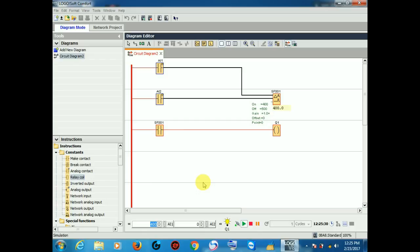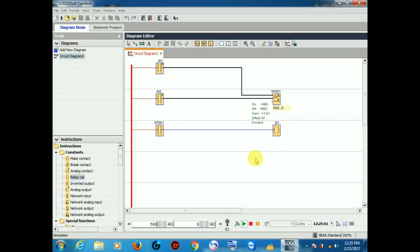So I increase the value to 500. Now we have 100. So see, the output is connected to the comparator.